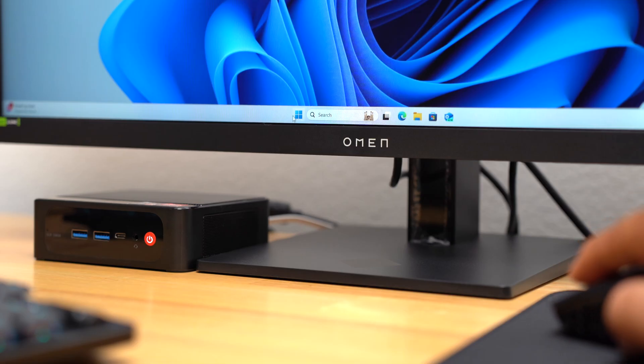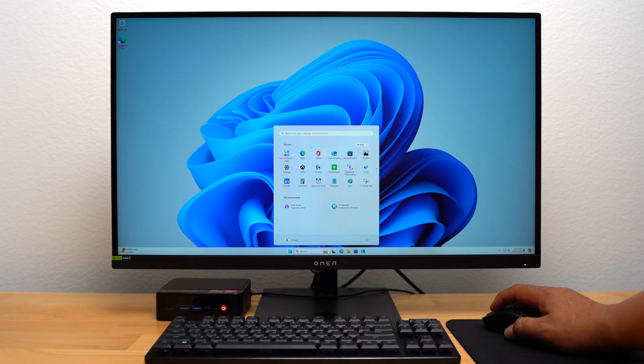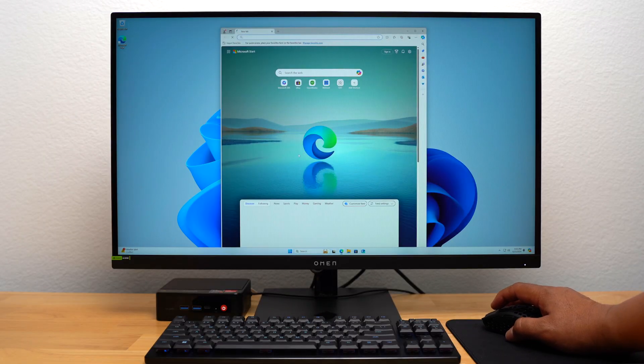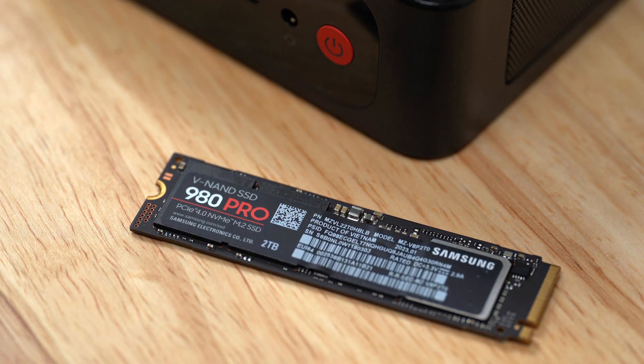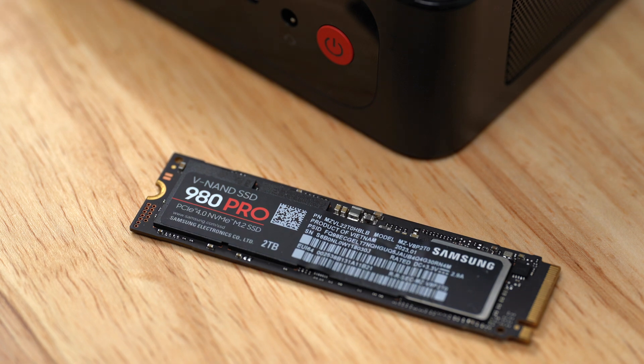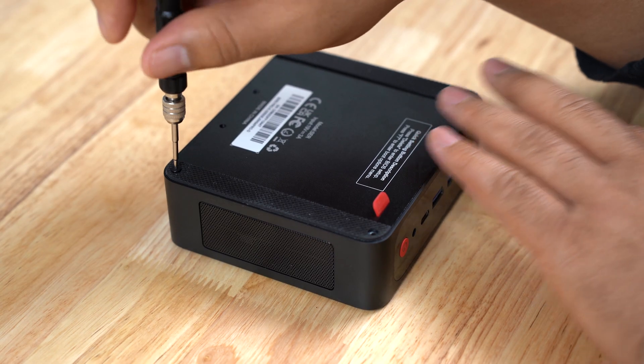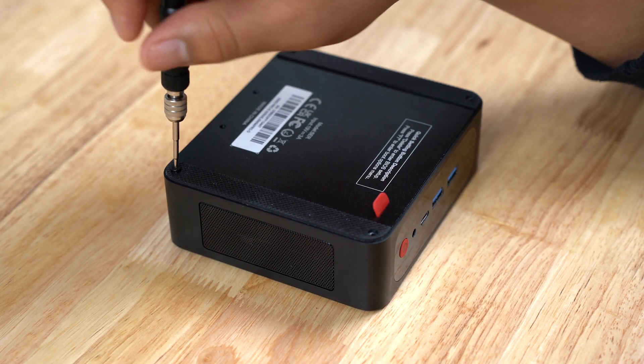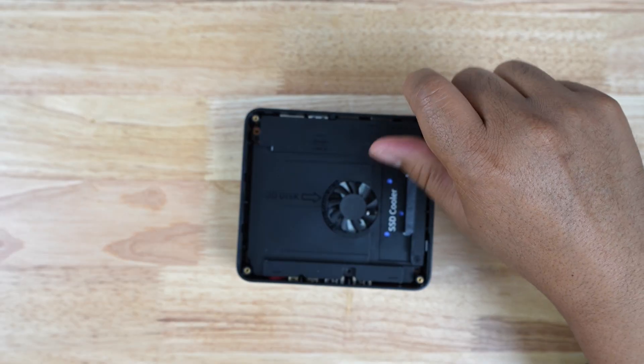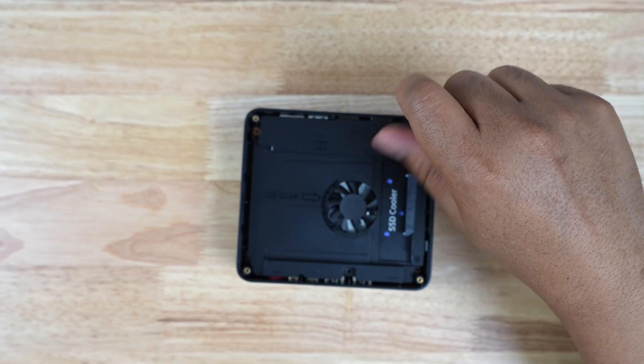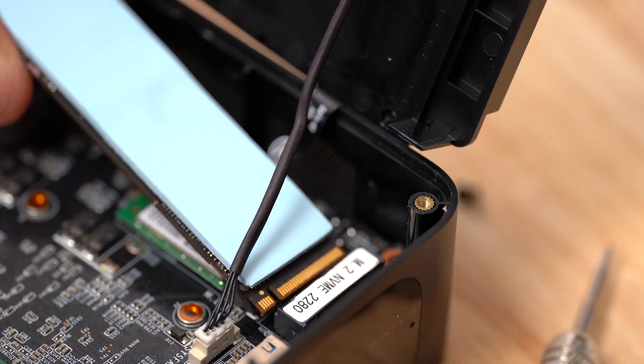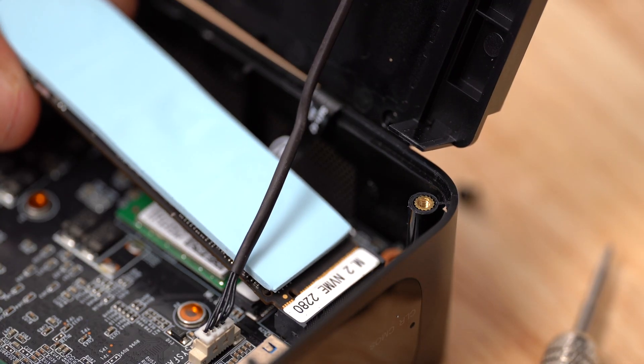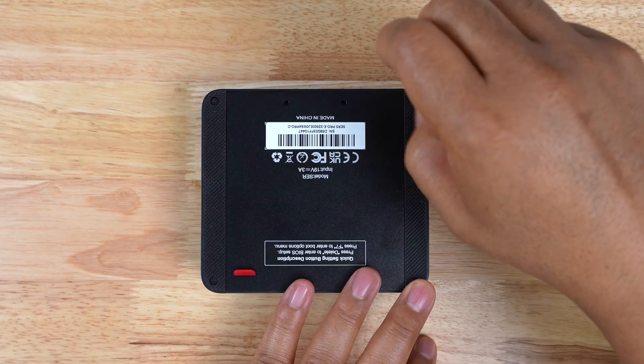Before I installed Bazite, I upgraded the storage to 2TB using the Samsung 980 Pro SSD. Upgrading the SSD was easy. I removed the 4 screws on the back and the 3 screws holding the fan in place. I removed the old SSD, then installed the new one, and replaced the fan and the back cover.